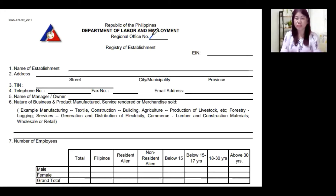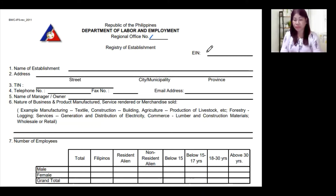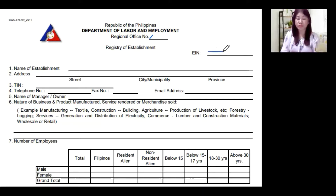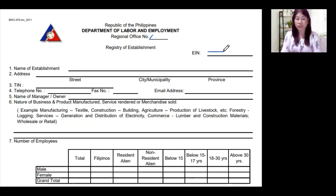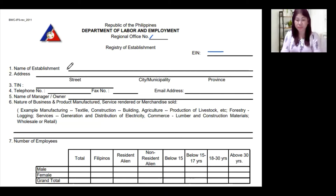So if you are located in Tacloban City, the DOLE Regional Office that has jurisdiction over your workplace is DOLE Regional Office Number 8. It depends on the location of your workplace or your company, so you have to write down the DOLE Regional Office Number. All establishments registered at the Department of Labor and Employment will be given an establishment identification number upon registration, so you do not have to fill that up. We'll proceed with number one, which is the name of your establishment.